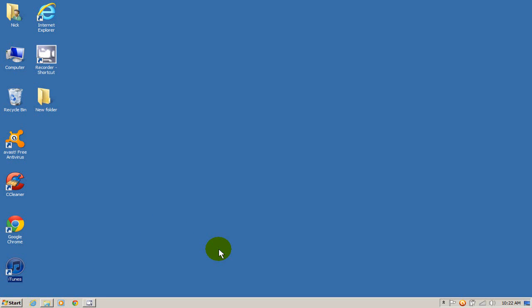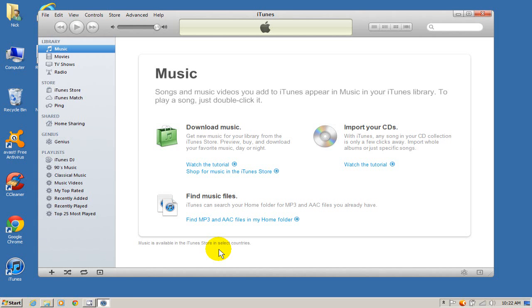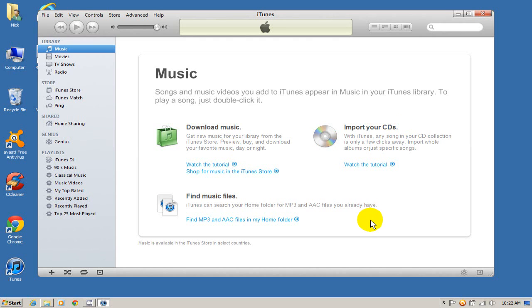I'm going to open up iTunes. And by the way, as you can see, there's nothing in the iTunes application here. There is no music, no apps, no playlists because this is a new install on the new computer.